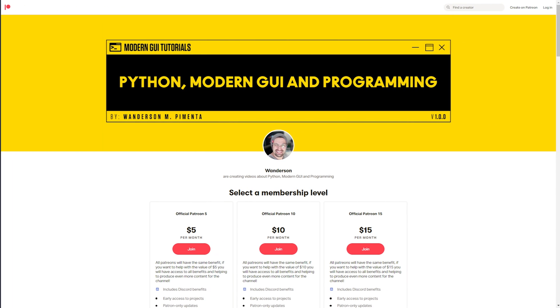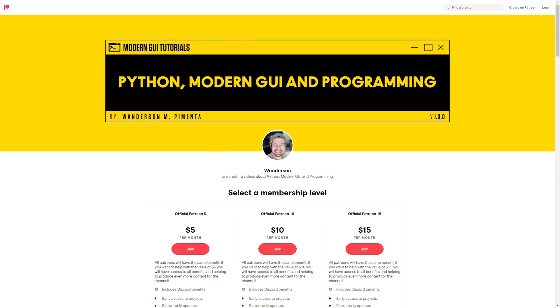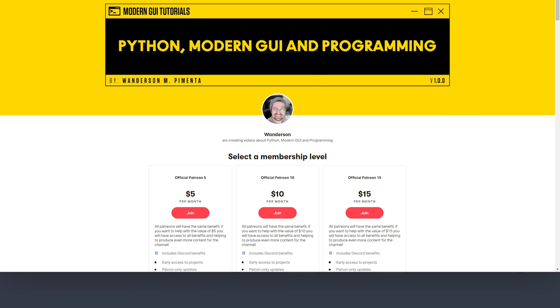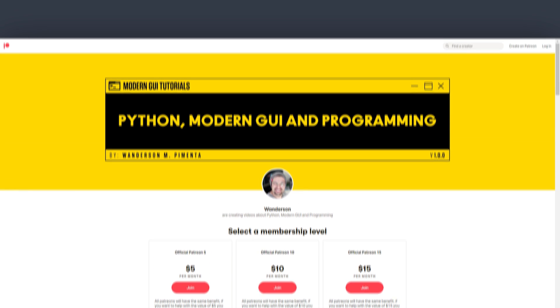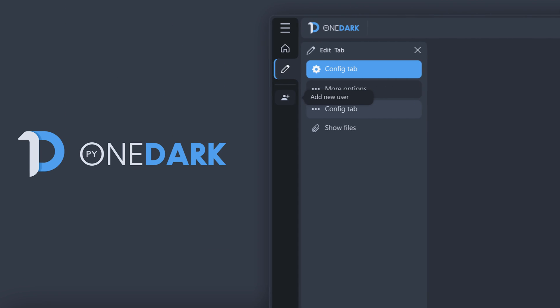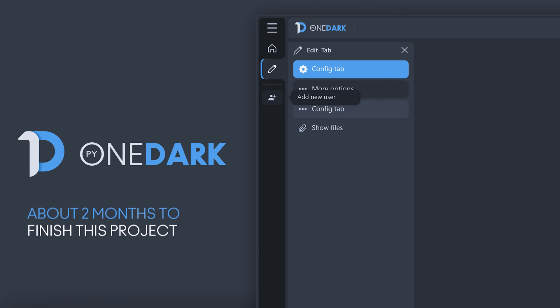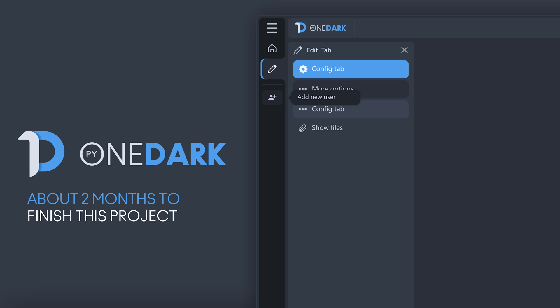All of these projects are done in my spare time, but thanks to Patreon's supporters, I have been able to dedicate more time to the projects here on the channel. The average forecast for completion of this project is about 2 months and may be launched before or after that period.